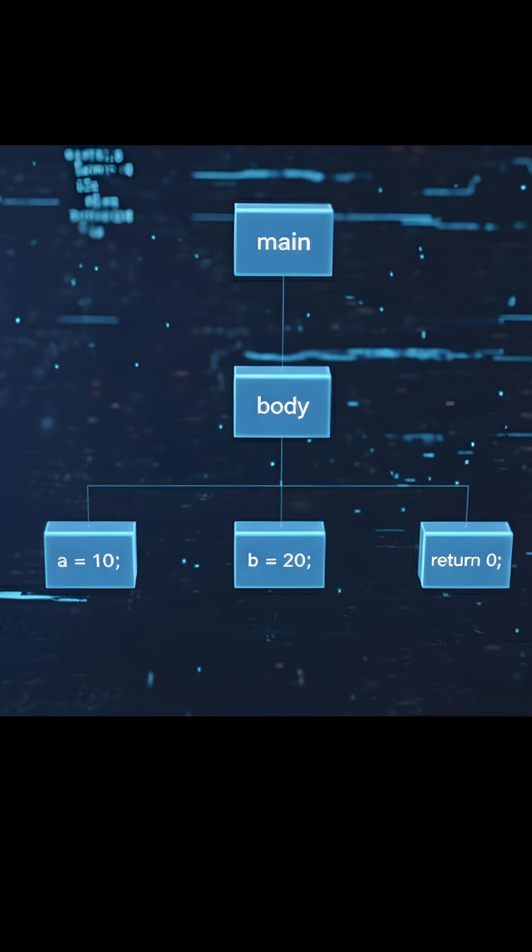For example, a function node might contain child nodes for the function body, and within that body you might find variable assignment nodes. These can be broken down even further.